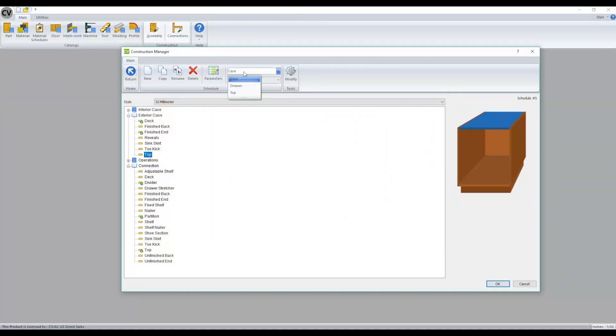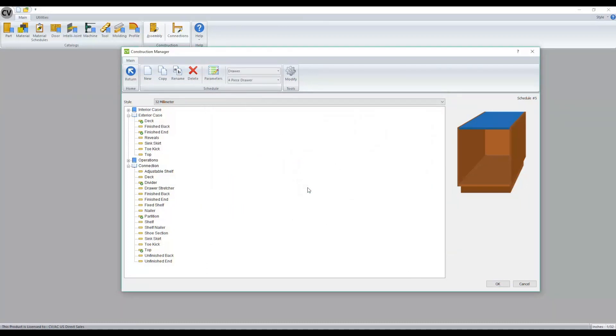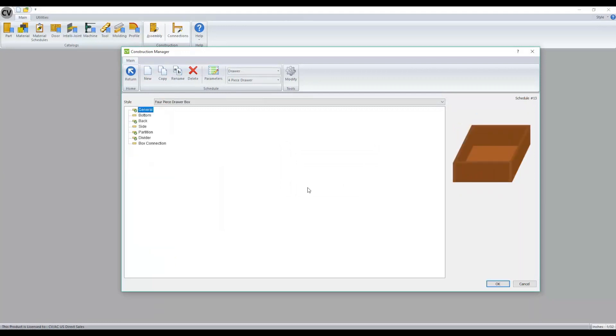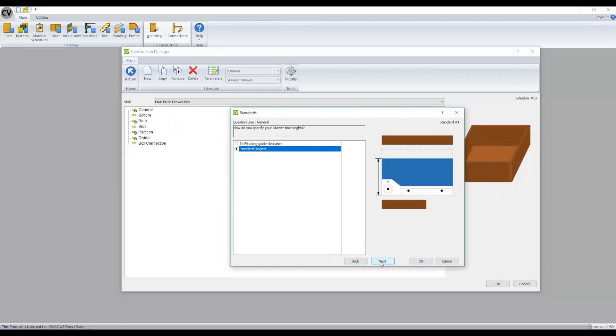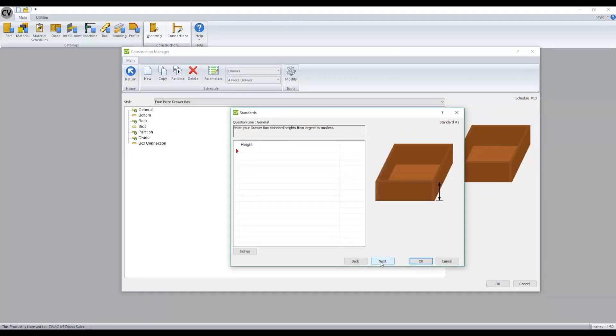And now if we go to our drawer boxes and go to general, in the past we could define our standard heights, but it could be kind of confusing for what unit you were using. Now we have an option to flip back and forth between metric and imperial.